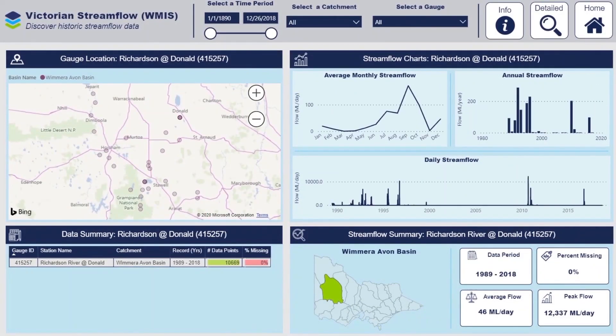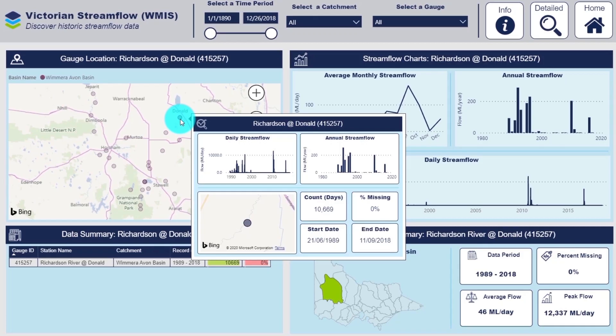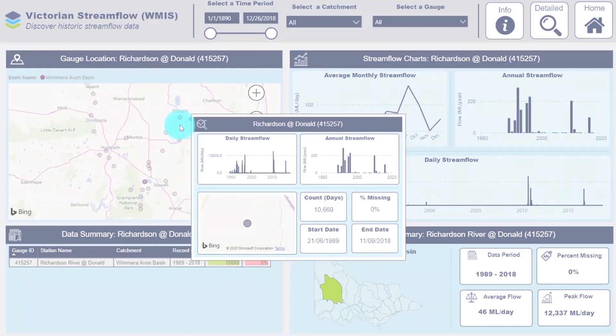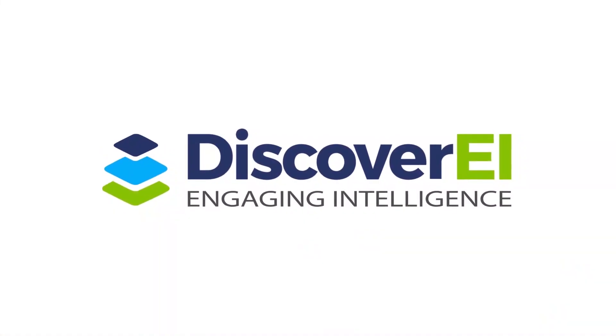Thanks a lot for watching and I hope you have fun adding in your own shape maps into your Power BI reports.